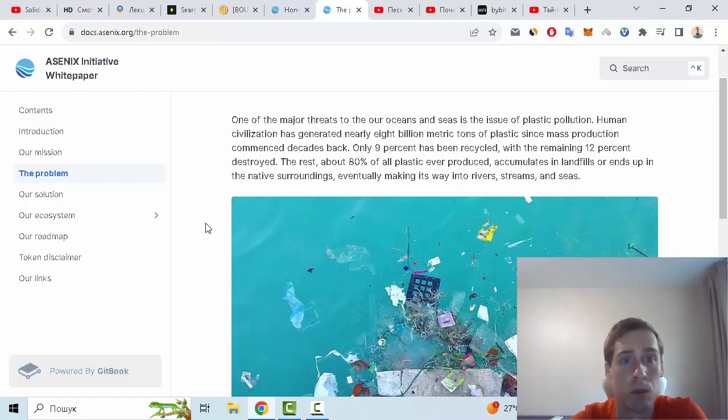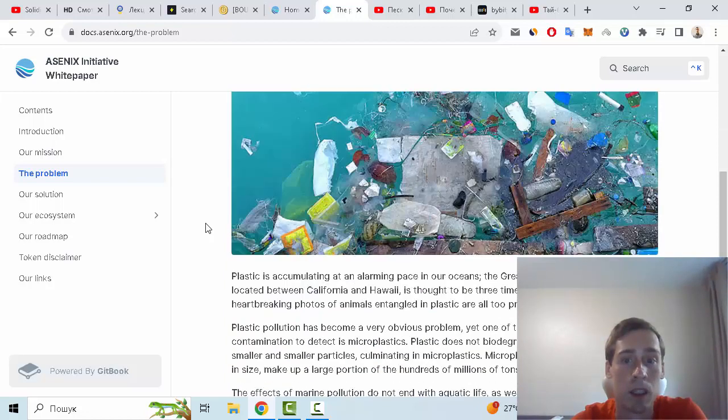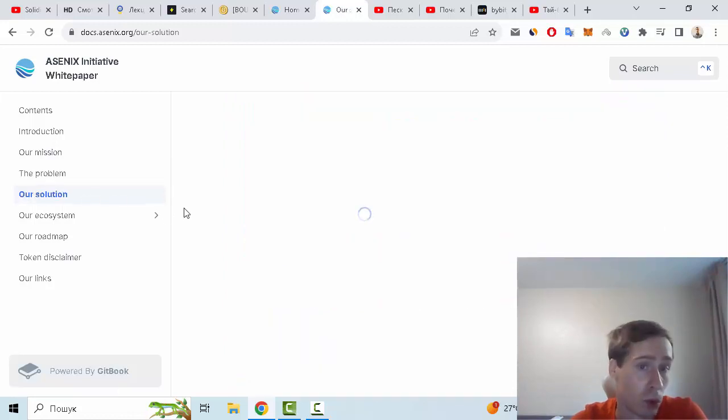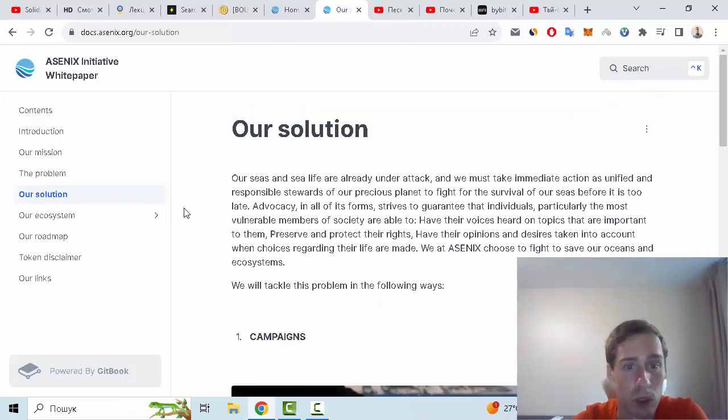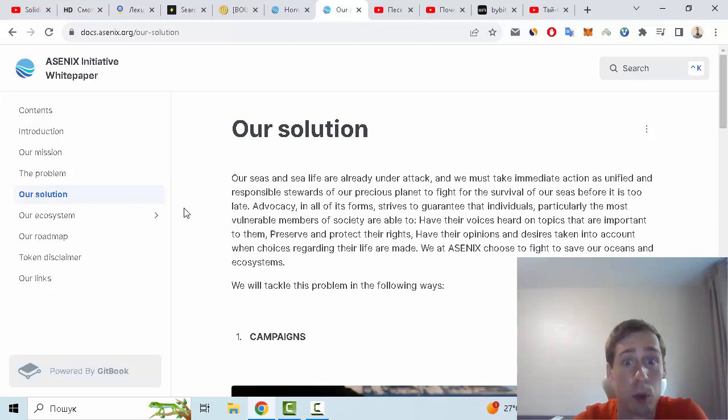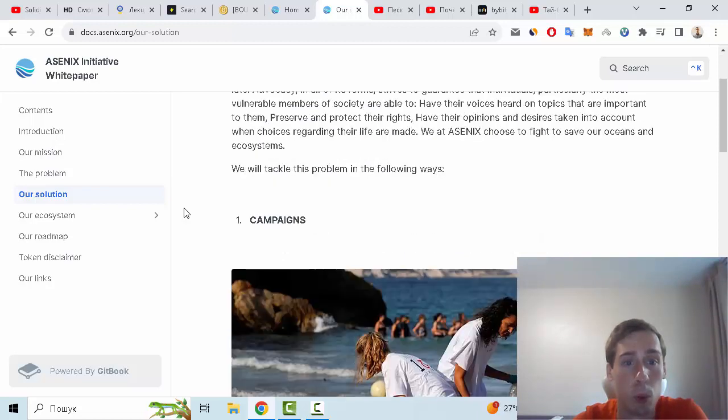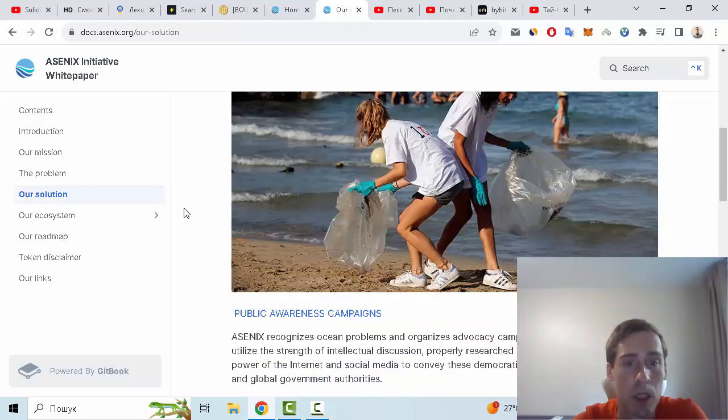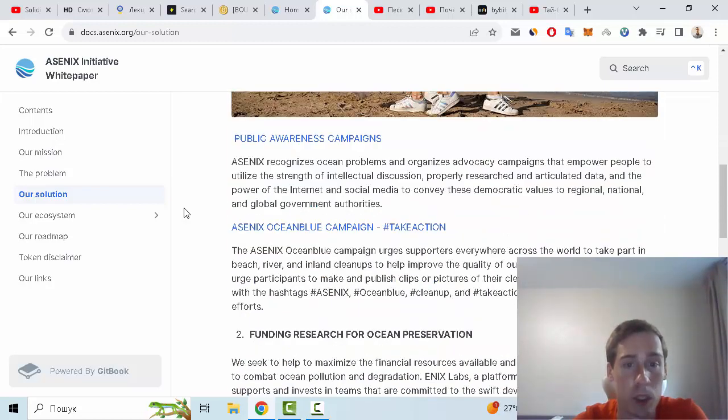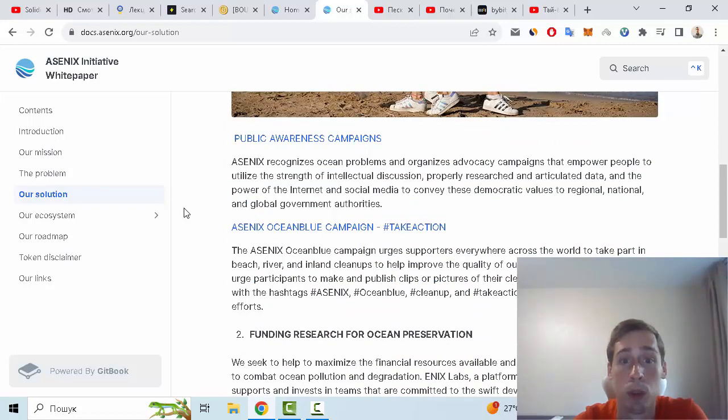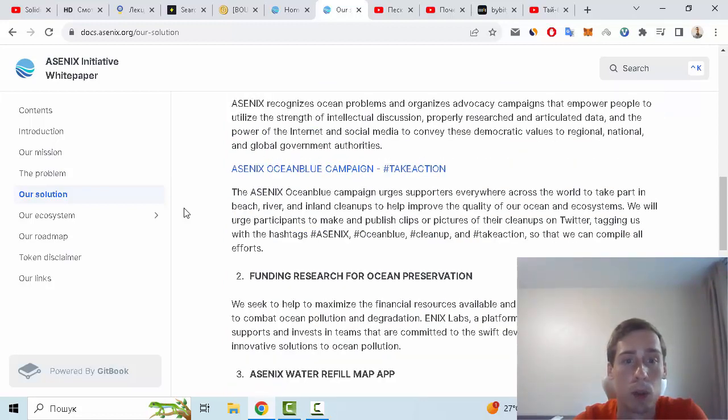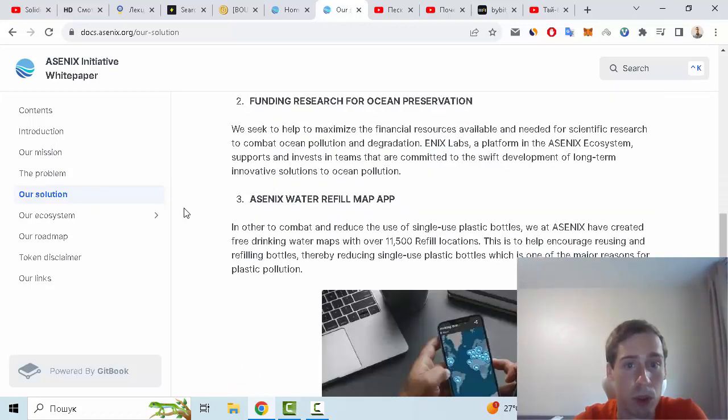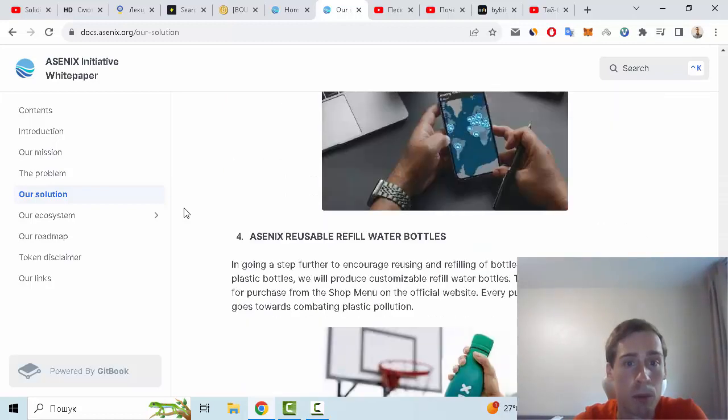Let me show you the solution of this project. This project directly addresses the problem in the following ways: first, public awareness campaigns. Ascenix ocean awareness campaigns take action. Also, funding research for ocean preservation, Ascenix water refill map app, and Ascenix sustainable refill water bottles.